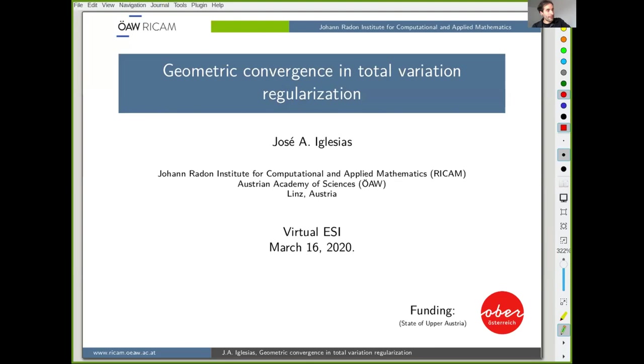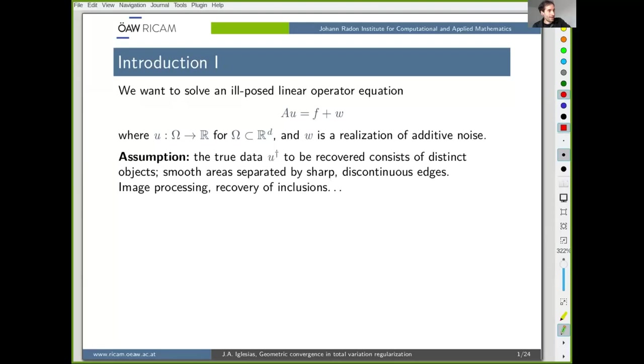Let's dive right into it. This will be purely a regularization talk, so I will not speak much about any particular models.